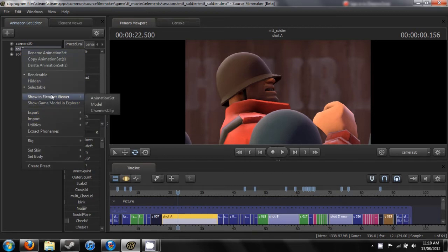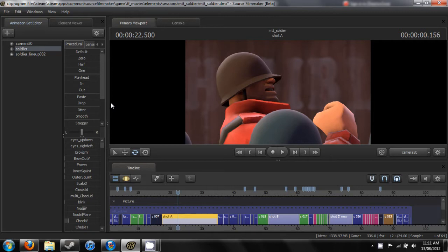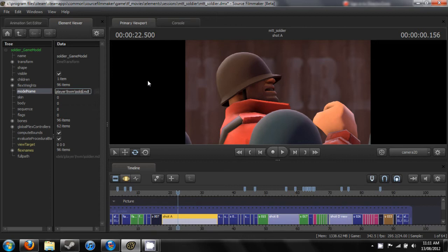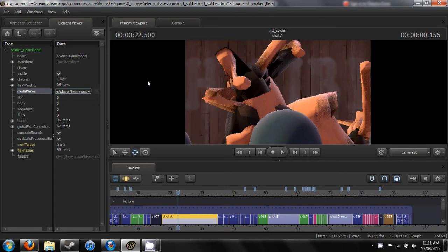From there, go to Show an Element Viewer and click on Model. Once you're in the Element Viewer, go to the model name, delete it, and type in the new one. I'm going to be using the Heavy for example.